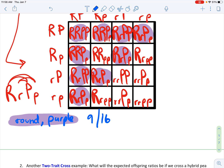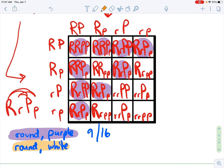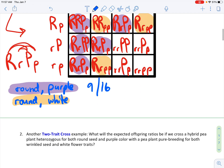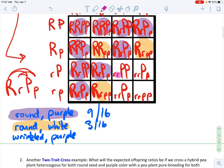Next, we could have round and white — using the recessive for flower color. Round and white is a possible outcome. Round would need to have one capital R, and white flower color would have to be lowercase p's, both of them. Three have at least one capital R and both lowercase p's — so three-sixteenths. Then there are those with lowercase r's and at least one capital P. Those three — another three-sixteenths — would be wrinkled and purple.